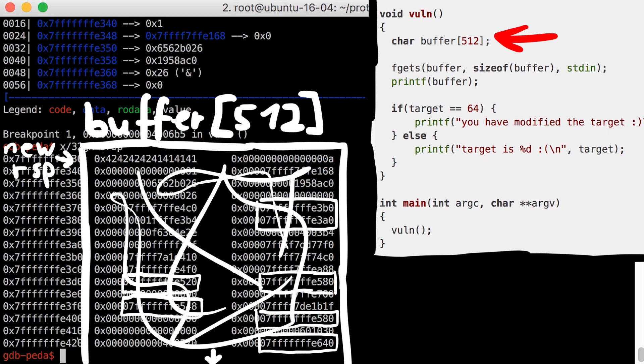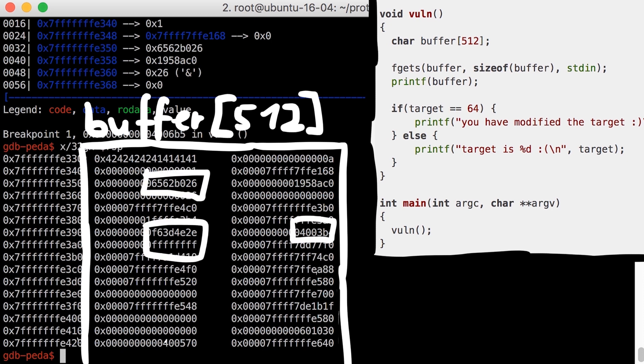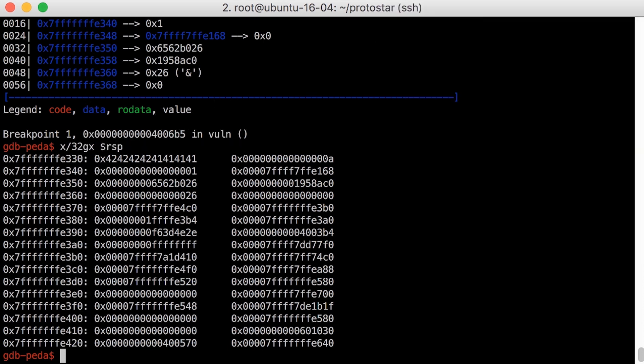So these are leftover values from other functions that ran before and had a stack there, which then got destroyed again when they returned, but their values always remain there. For a regular program execution that doesn't really matter, except that you must not expect a value to be initialized with 0, because you can have bad luck and something was in its place before. Anyway.